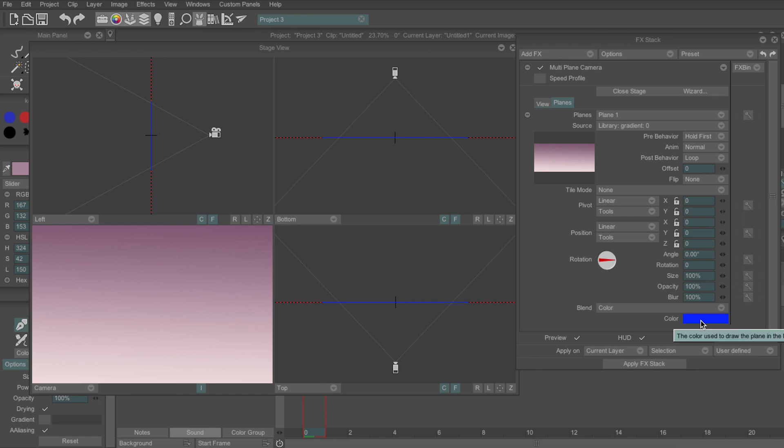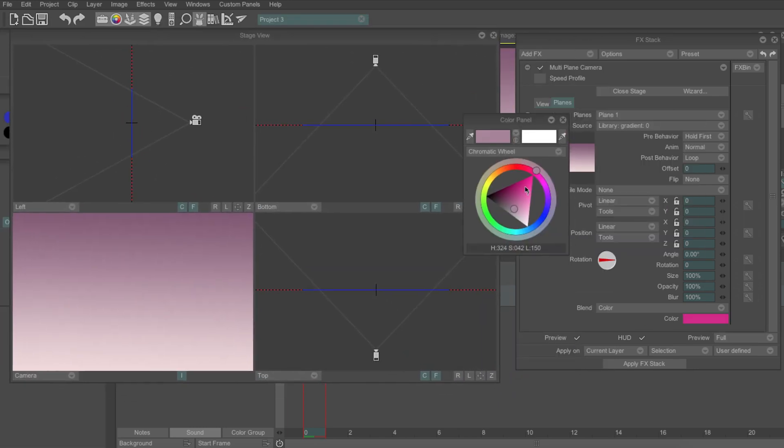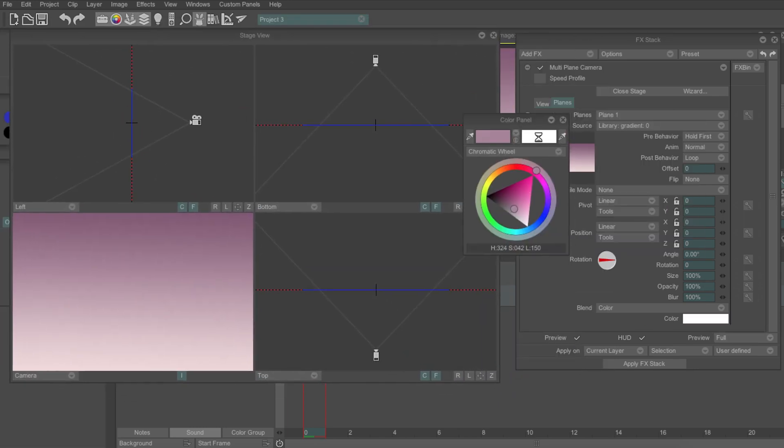The colour option down here is also really helpful as when you create a new plane, TV paint automatically assigns a colour. This is so you can see it in the stage area.